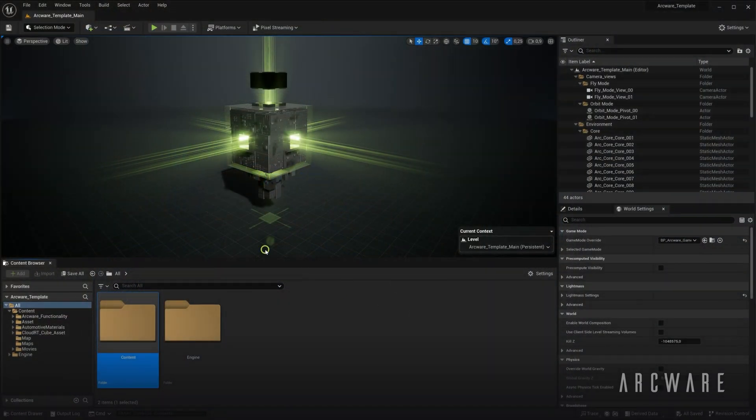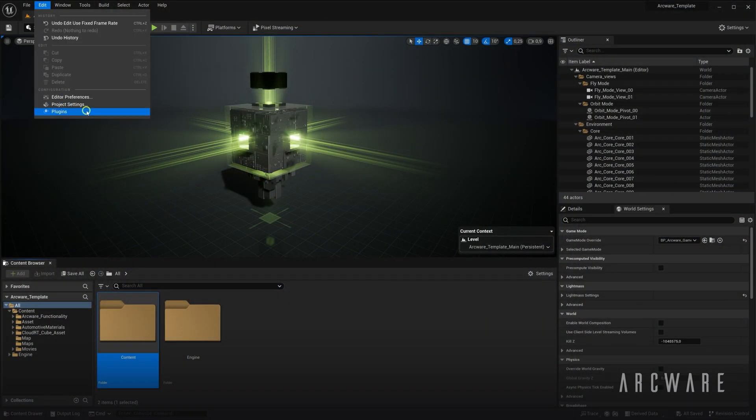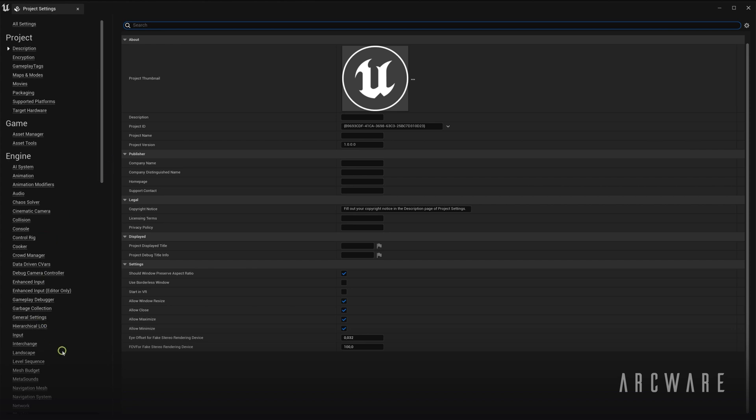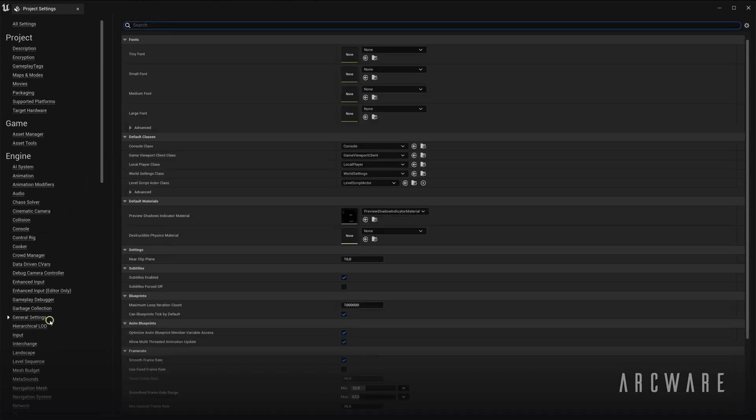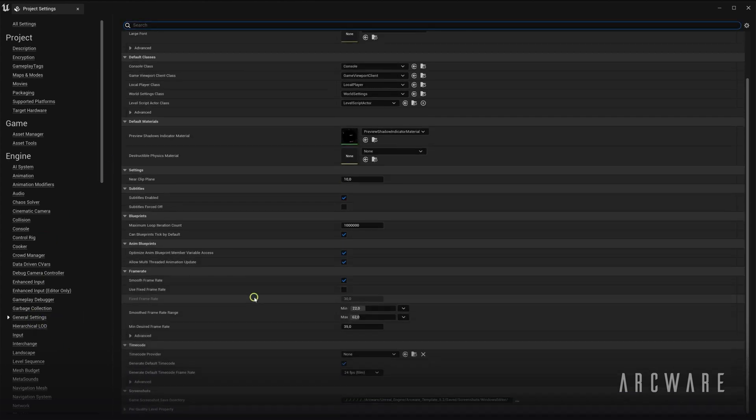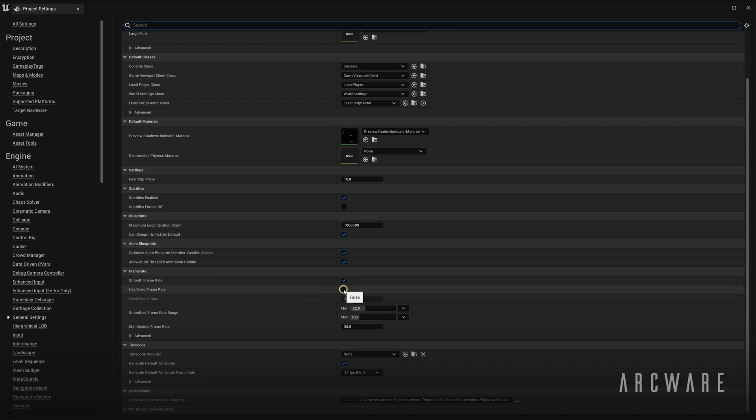Before packaging, however, we will first set a fixed frame rate for the application for a smooth experience. To do this, go to Edit, Project Settings, General Settings, and then we'll scroll down and enable Use Fixed Frame Rate, and then also enter a value in the fixed frame rate.